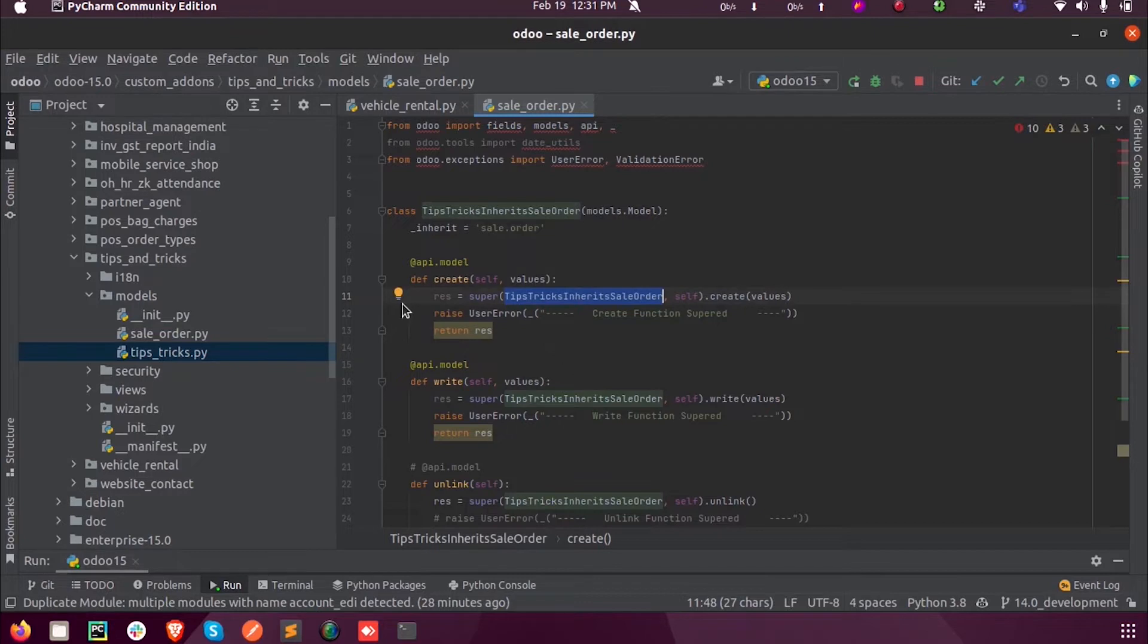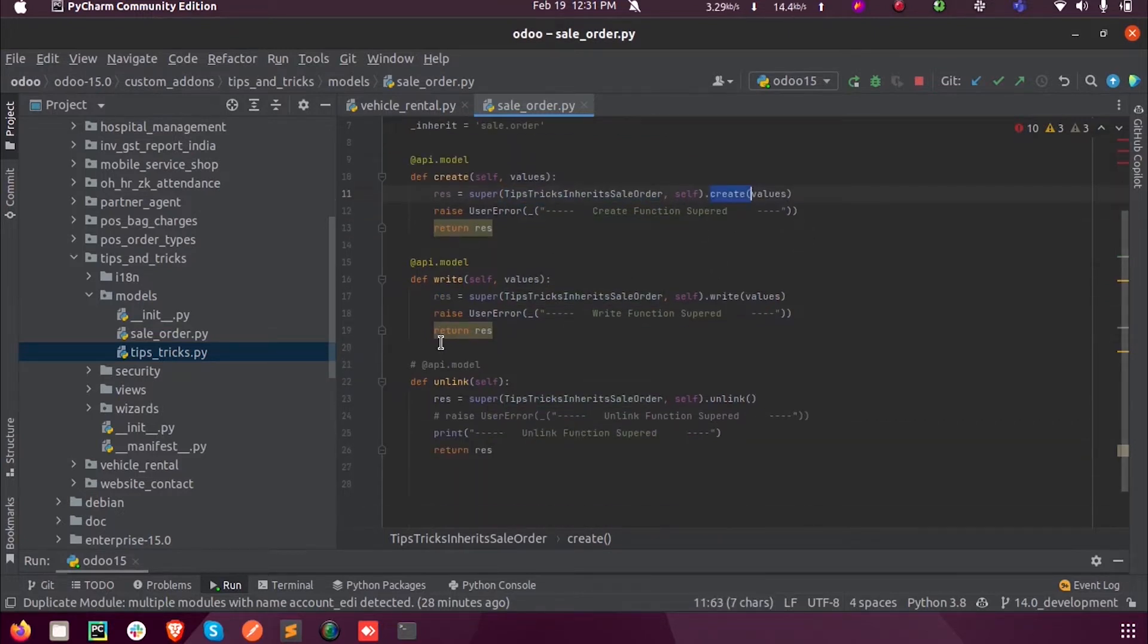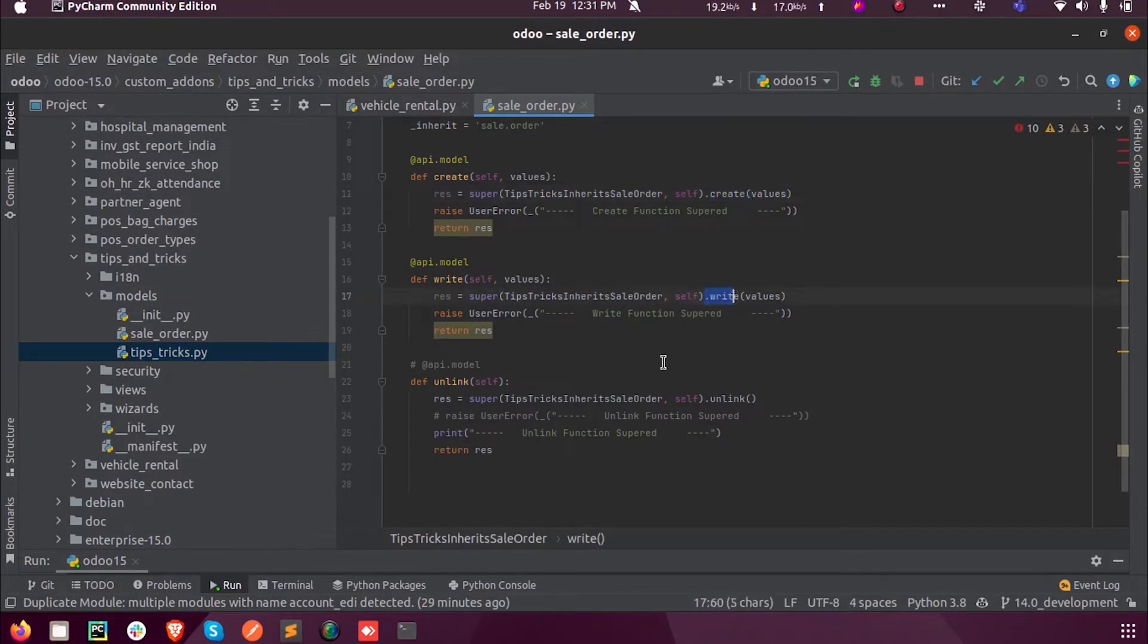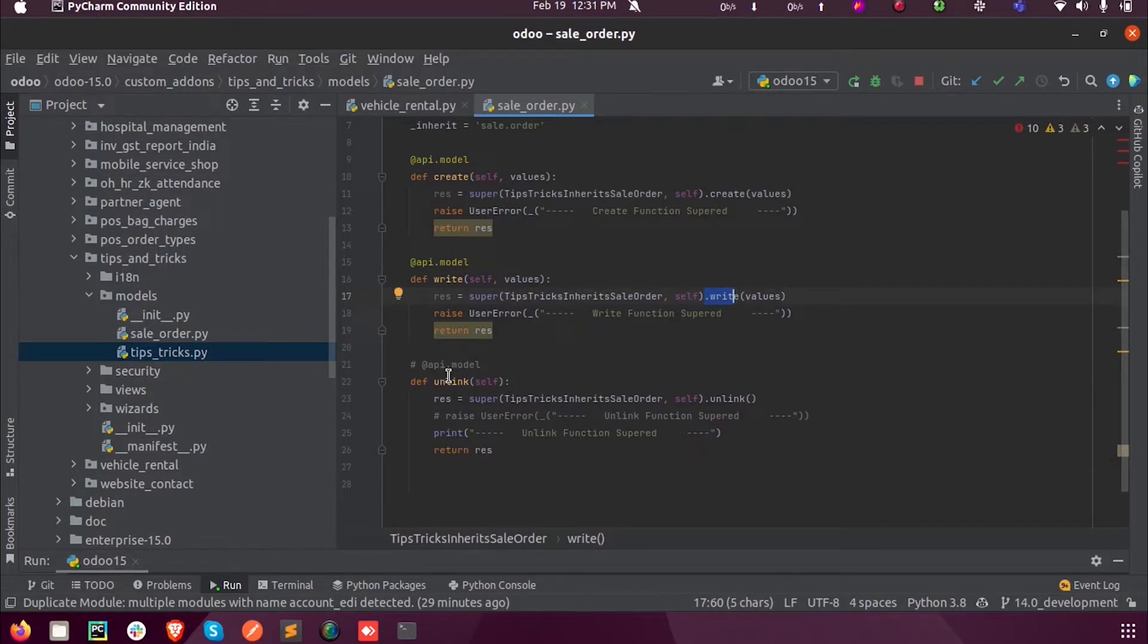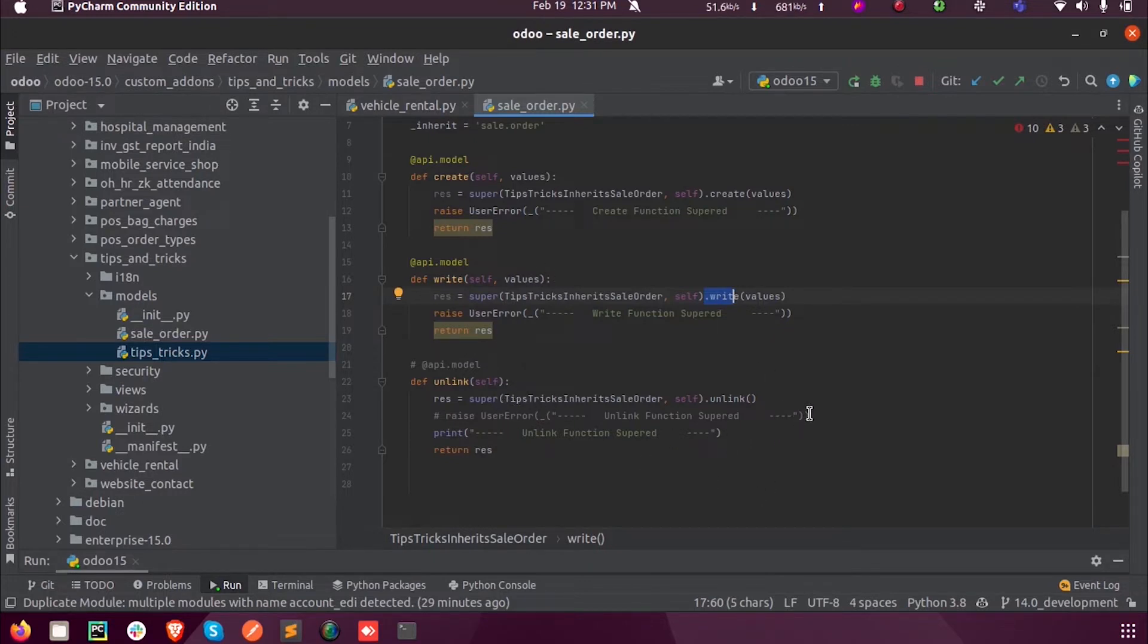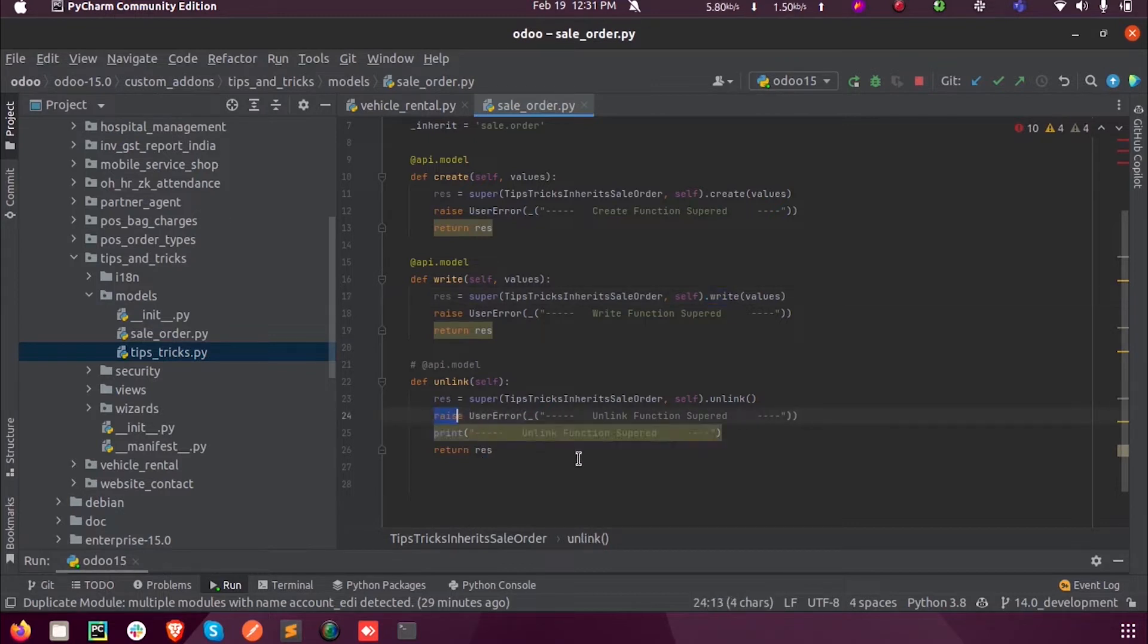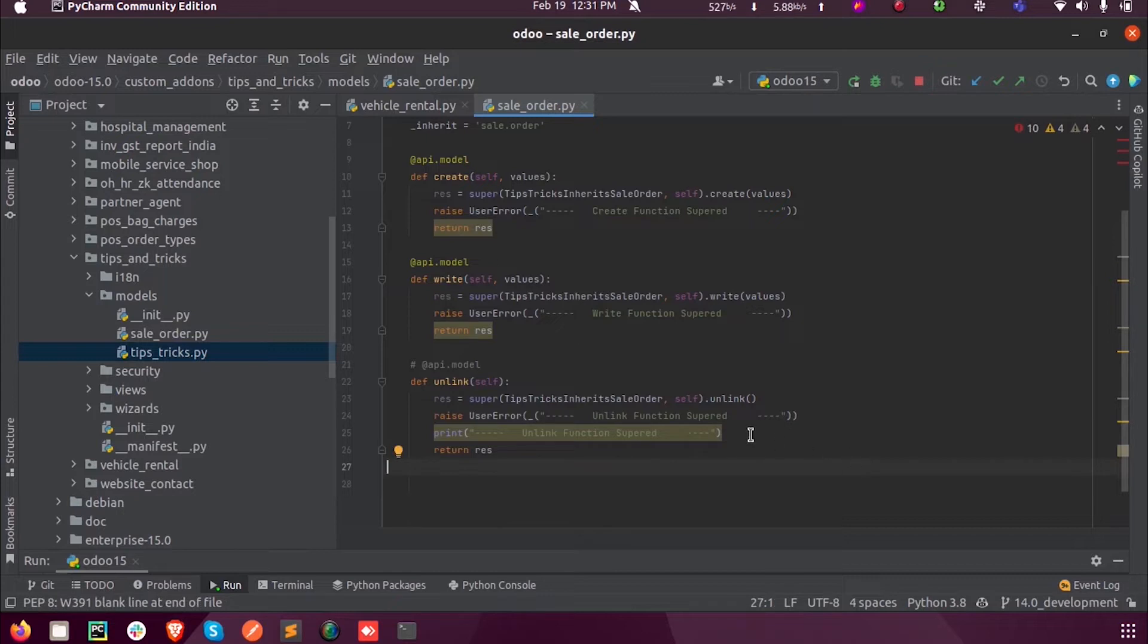We are supering the create function, so we are using dot create. In the same scenario, whenever we super the write function, we are just using dot write. For unlink, we need not mention the api.model and we need not pass any values. We can just directly pass the source or print or anything.